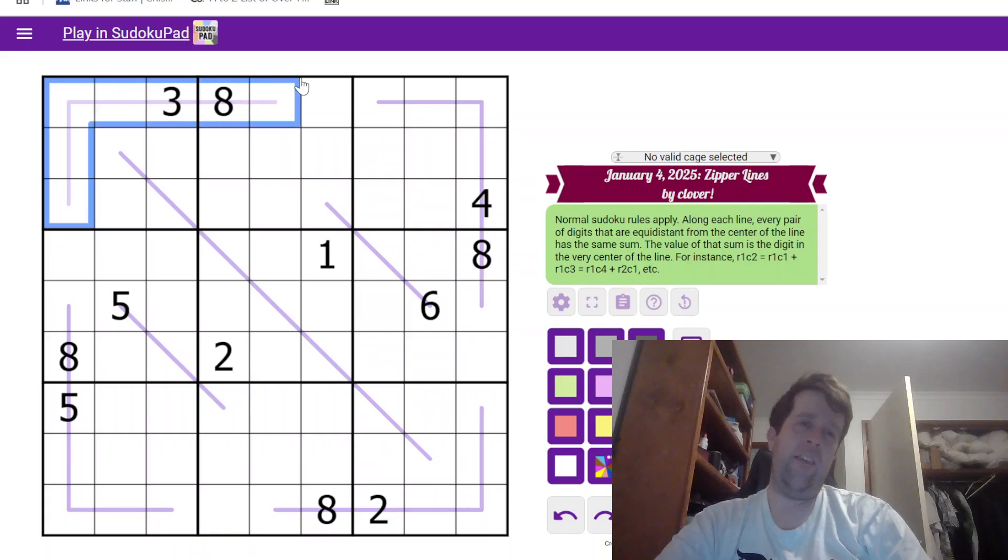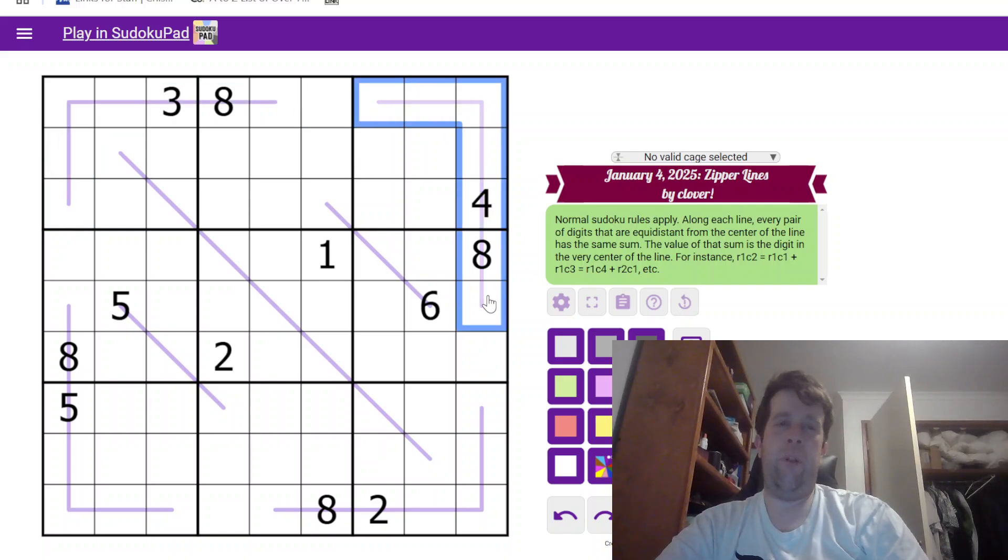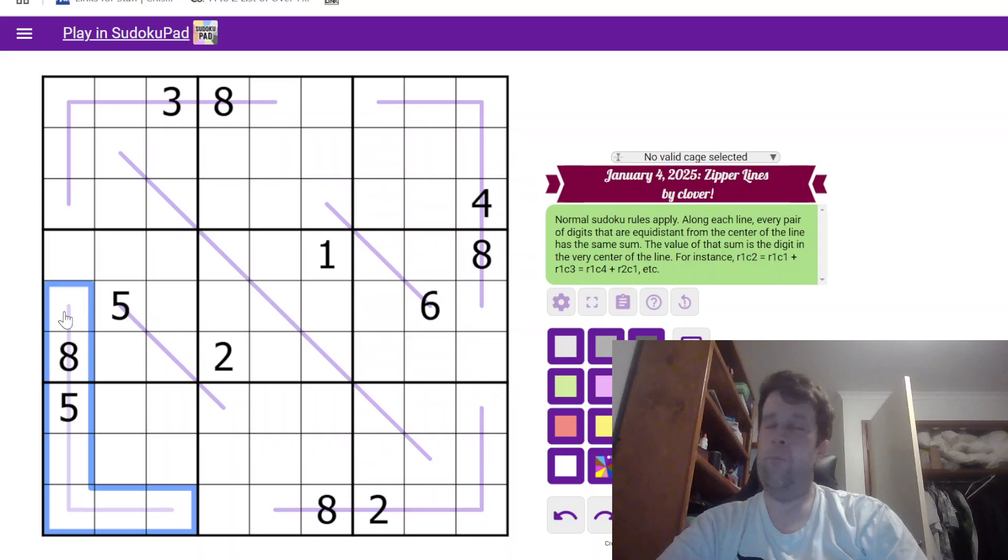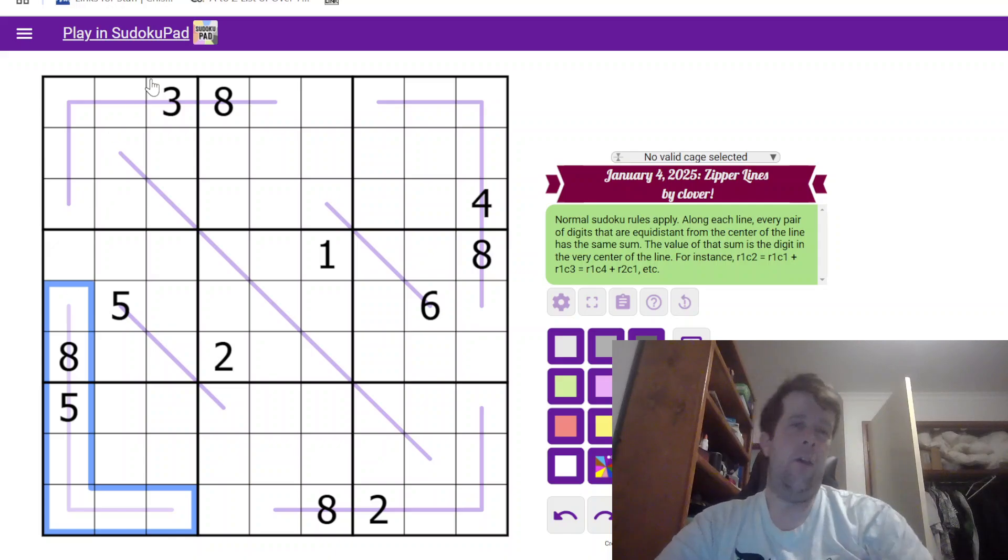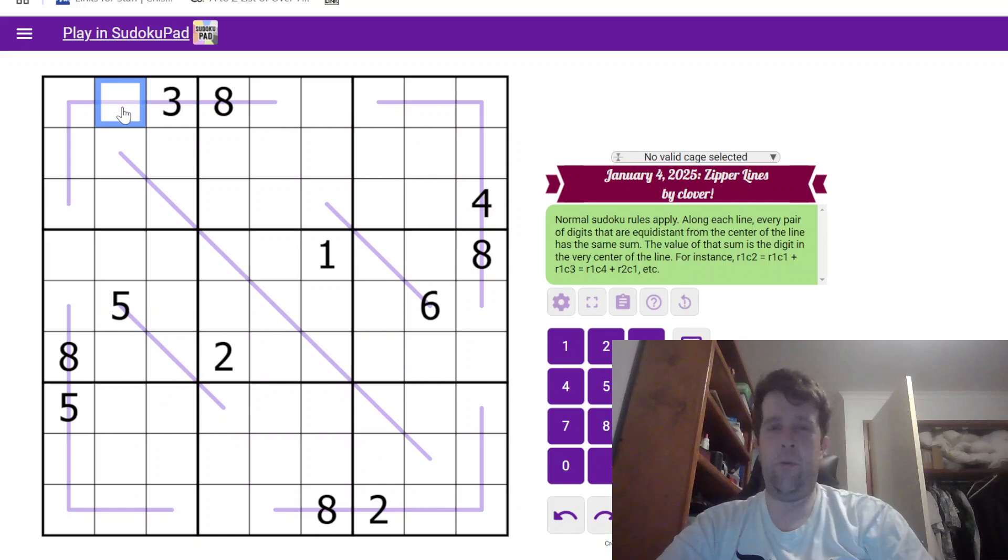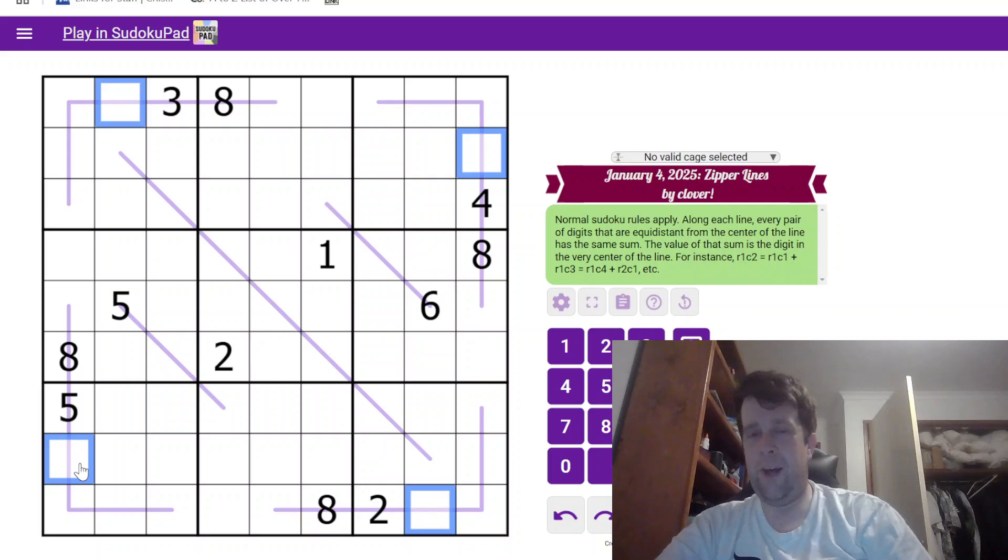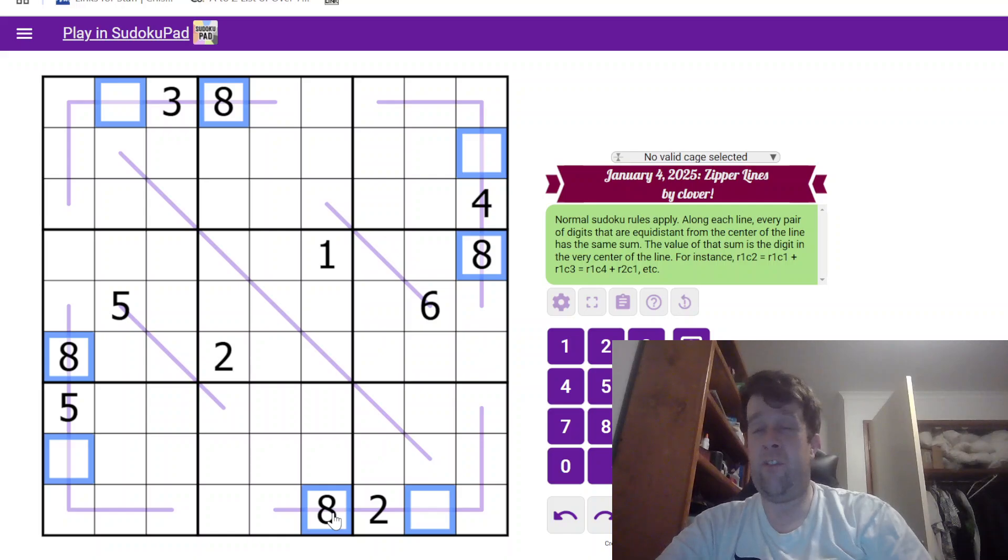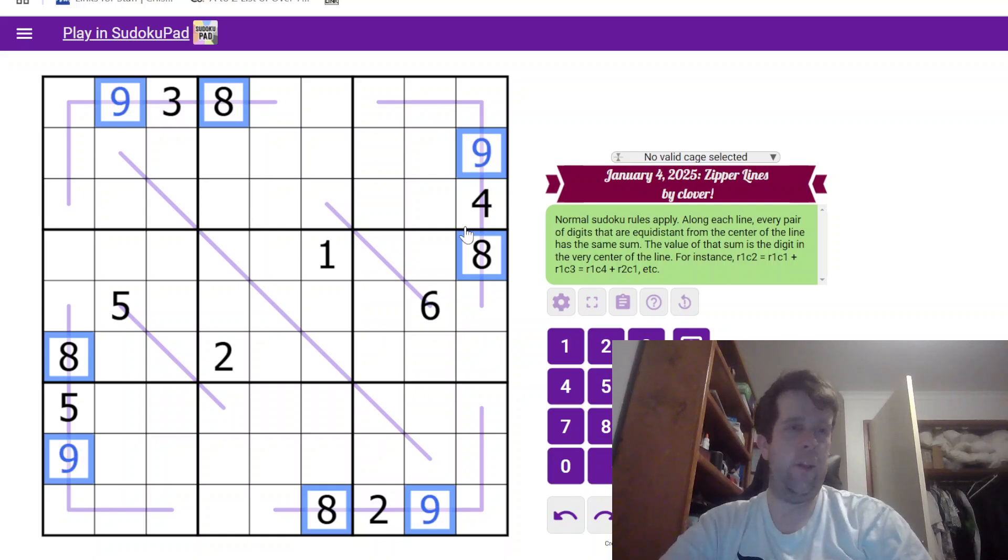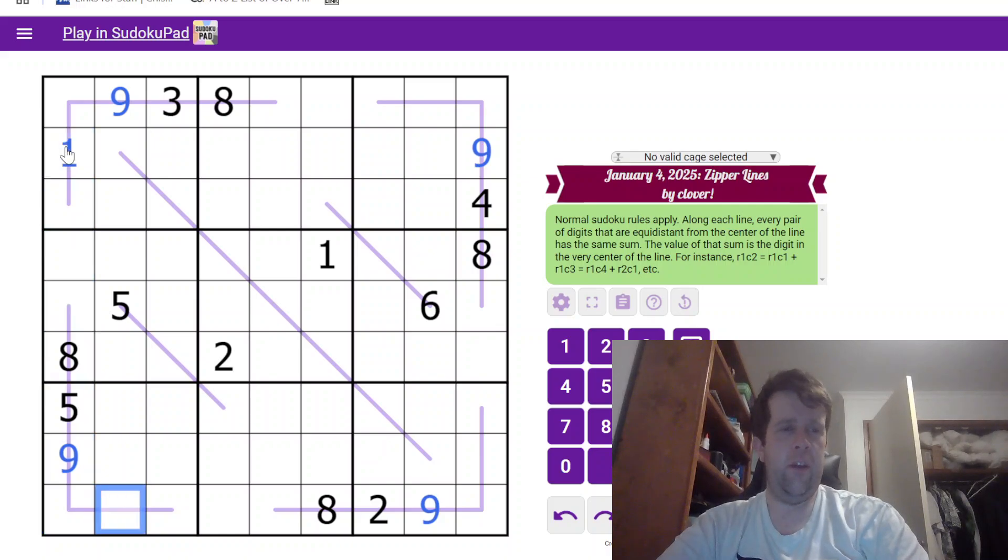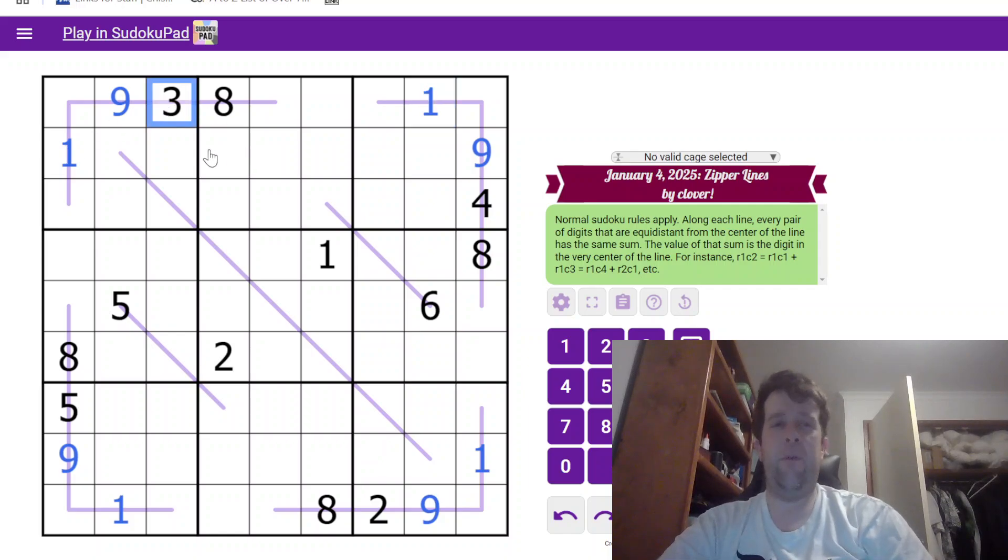Now the secret to getting started in this puzzle is to notice two things. One, this is a seven cell zipper line. This is a seven cell zipper line. This is a seven cell zipper line. And this is a seven cell zipper line, which means two things. One, whatever the sum up to has to be equal to this digit, this digit, this digit, and this digit. But because every zipper line has an eight along it, it means that it can sum to no more than a single digit, which means those digits have to be nine, which means I have to place a one on this line somewhere. So that's a one there, that's a one there, that's one there, and that's one there.